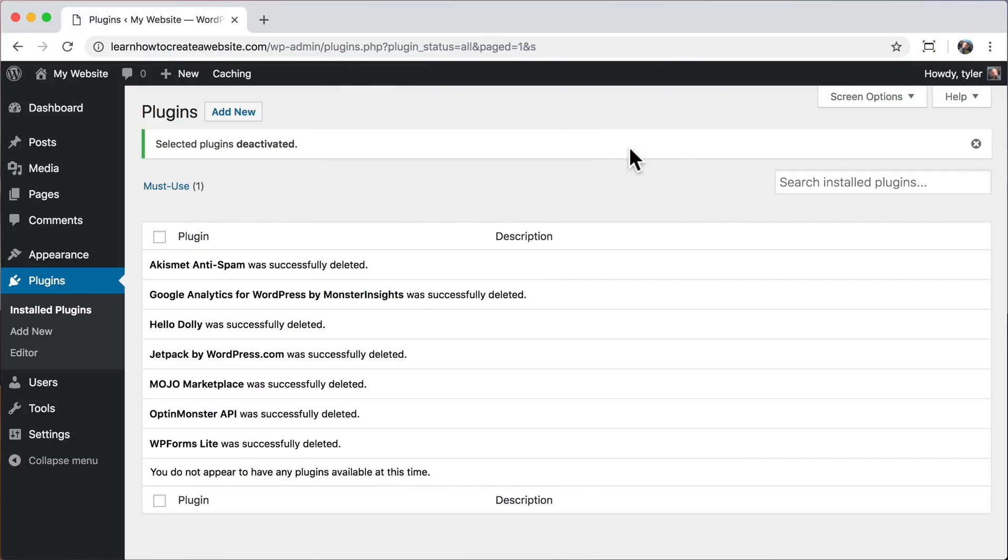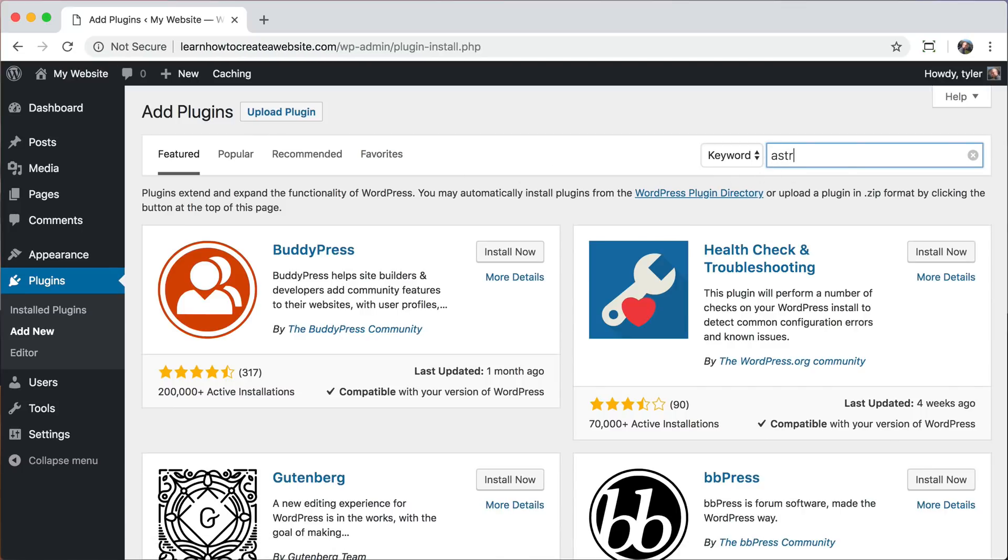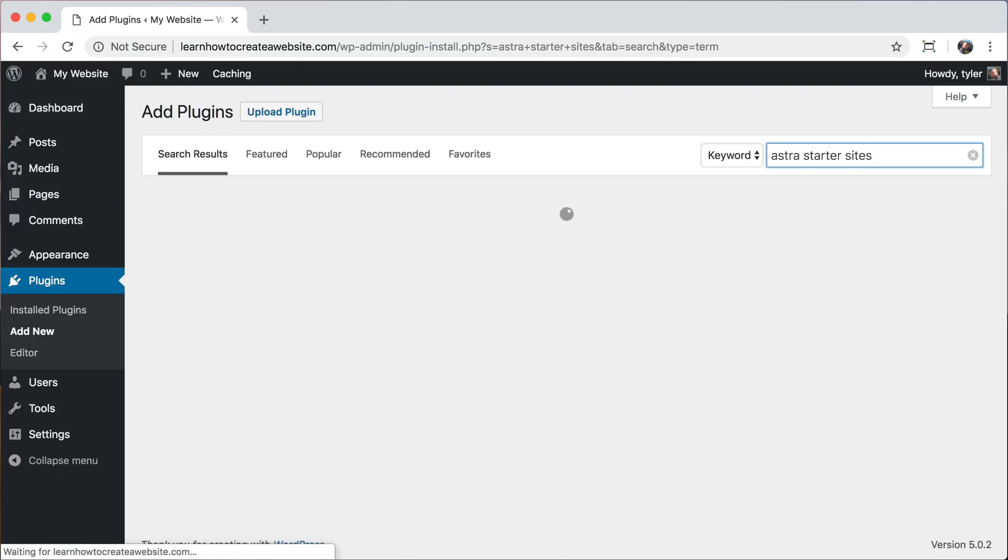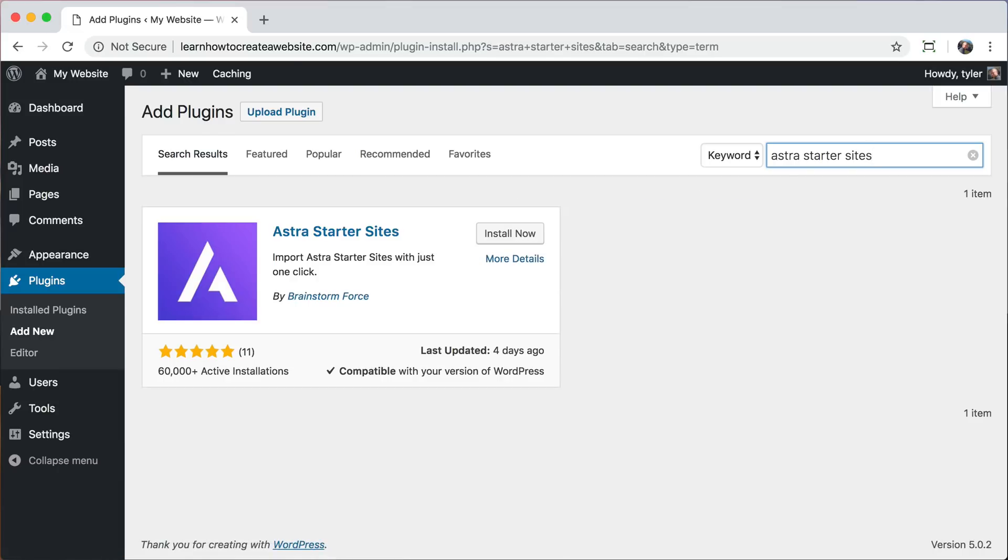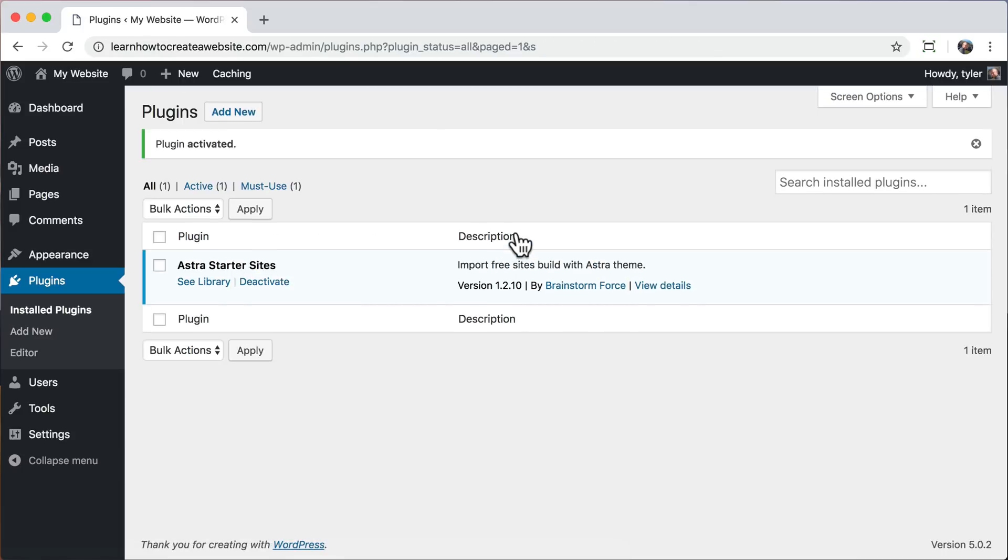Once we do that, we can add our own new plugin. So click add new, and this one is called Astra Starter Sites. What this is going to do is allow you to import an entire website as a starting point. Of course, you can always change the design to anything that you want. You can almost make literally any design that you see on the internet or anything from your imagination. Then click install now and click activate.